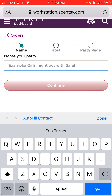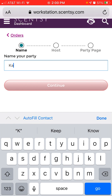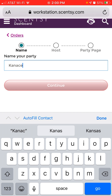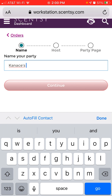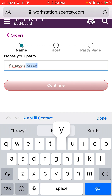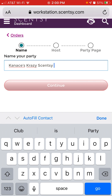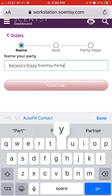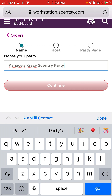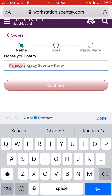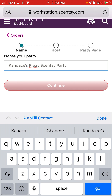You're going to name the party. I like to have the host's name in the party name so they can easily find it. Know that you can change the name at any time, so if your customer wants a link quickly, you can create it and go back and change it later. I put 'Candice's Crazy Scentsy Party.'